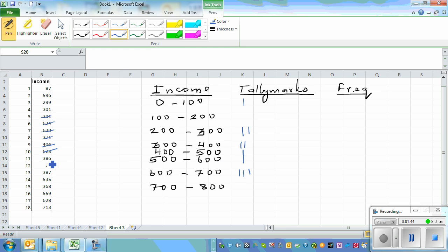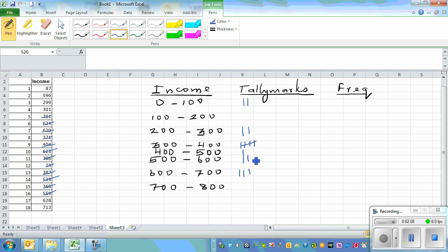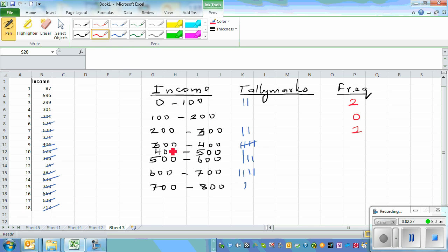623 comes here, 386 comes in the 300–400 class. 74 comes in 0–100, 387 is between 300 and 400, 535 is between 500 and 600. 368 is the fifth tally mark in 300–400, then 559, 629, 628, and 713 go in their respective classes. Now let me write the frequencies: 0 to 100 you've got 2, 100 to 200 there's none, 200 to 300 you've got 2.